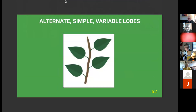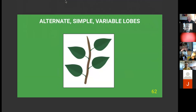We're still in alternate simple leaves and will be for a while. Now we'll go to variable lobes — this might be a good chance for questions if people have them. This would be a good time to ask.